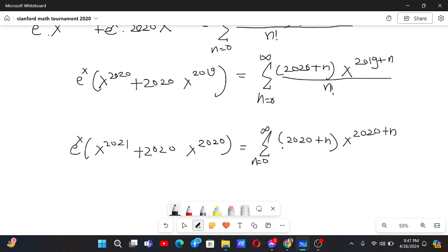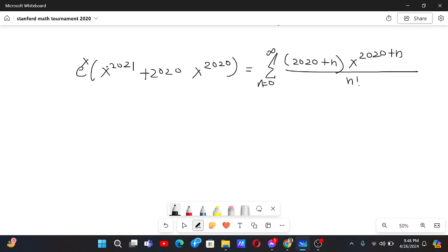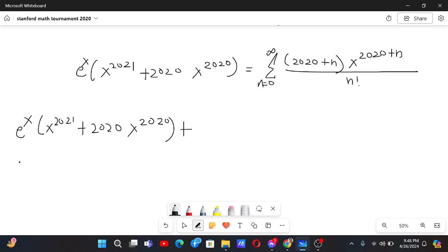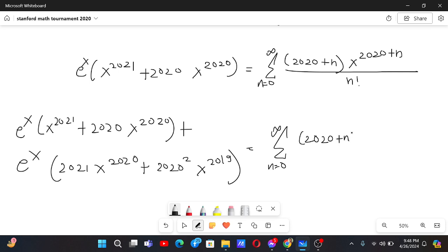Now we differentiate both sides again. The left side gives e^x times (x^2021 plus 2020 x^2020) plus e^x times (2021 x^2020 plus 2020 squared times x^2019). The right side becomes the sum from n equals 0 to infinity of (2020 plus n) squared times x to the power 2019 plus n by n factorial.